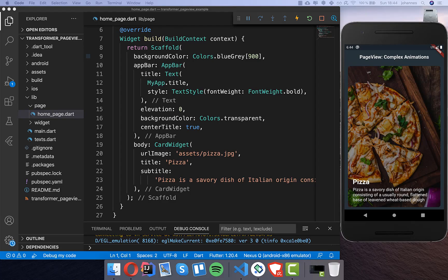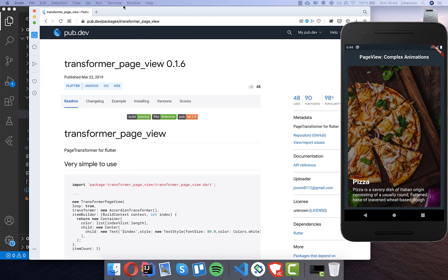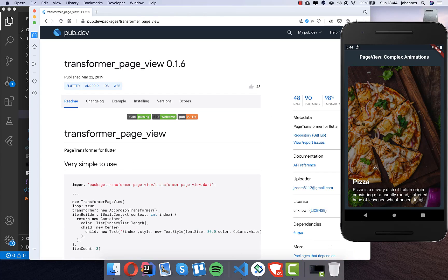Hello everyone! In this video we want to create some complex animations and therefore I have found this plugin. This is the Transformer PageView plugin, and I have already created some cards here. What I want to do with you together is to do some animation where we have some flipping of cards which are sliding up and down or left and right.